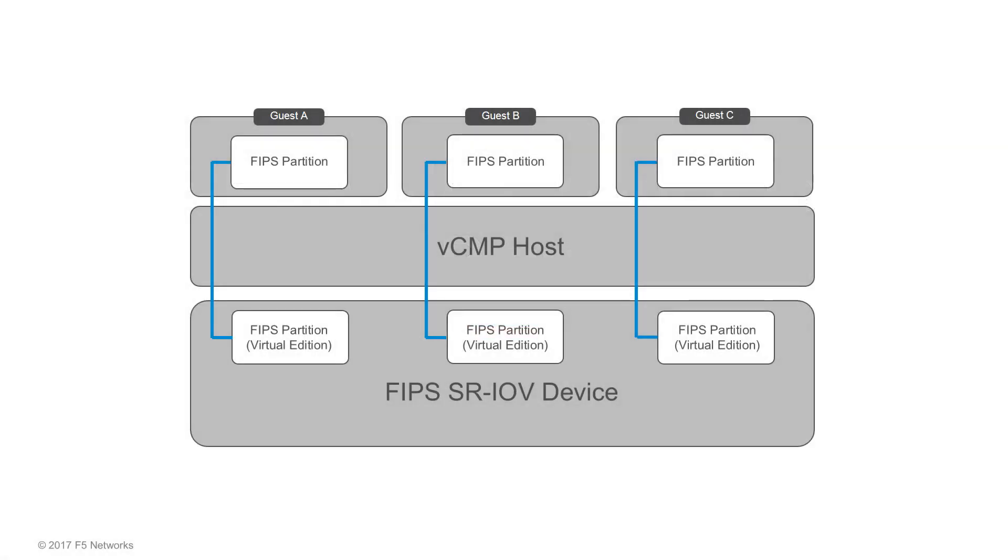This means that when you provision VCMP, you can assign what's called a FIPS partition to each guest that needs to process FIPS-related application traffic. This allows you to dedicate SSL resources, including SSL cores and key storage, to VCMP guests.